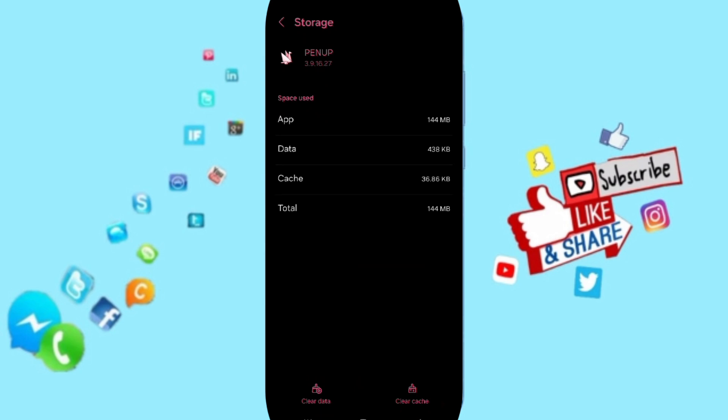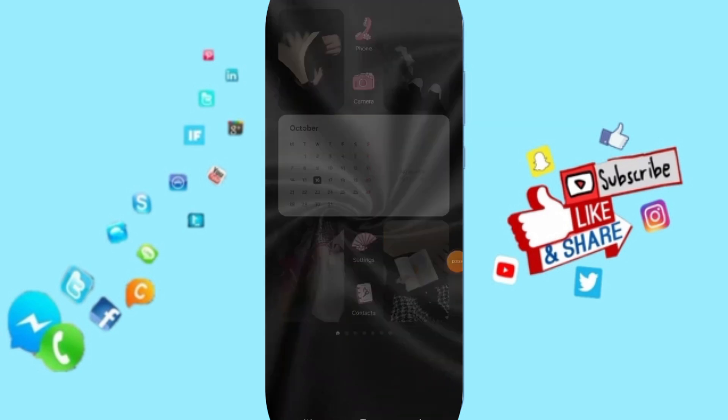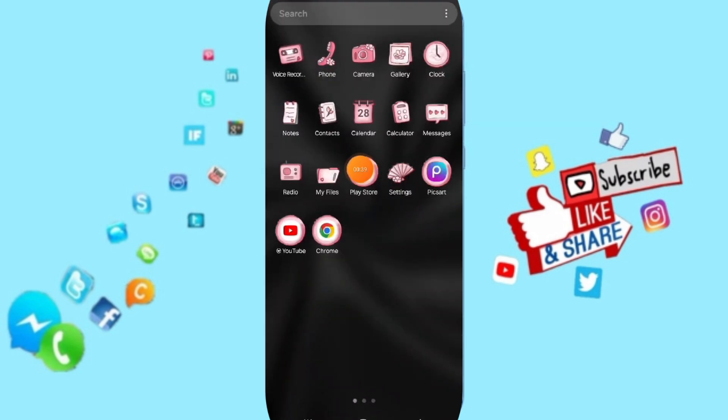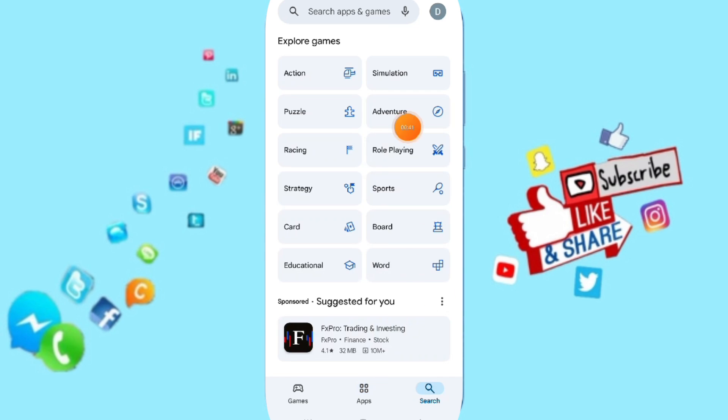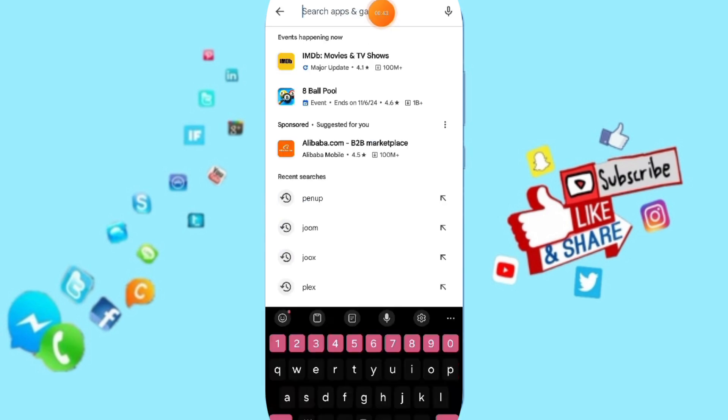Then you can click on Clear Cache. After this, you can go to Play Store and search for Penup.